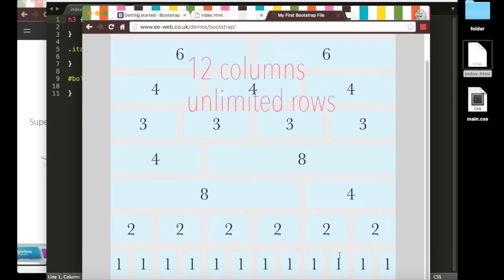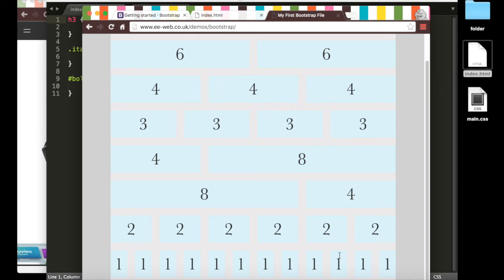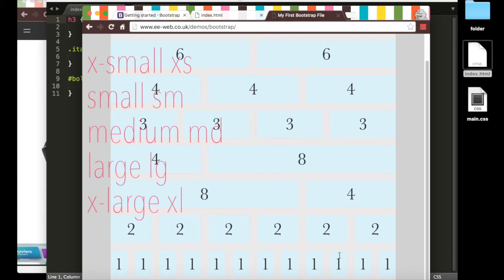Now, no matter the screen size, it's broken up into 12 columns. So I can specify how many columns I want for each element on a small, medium, large, or extra large screen.